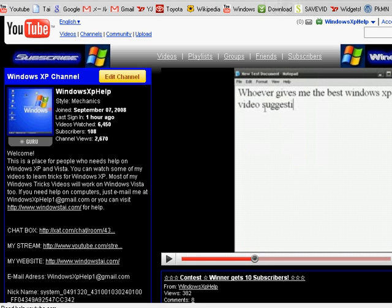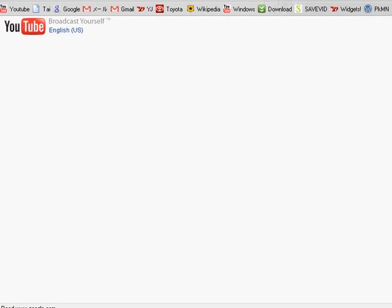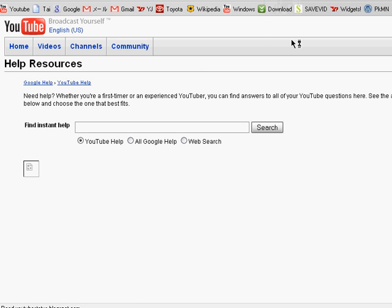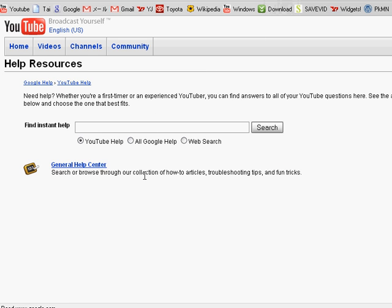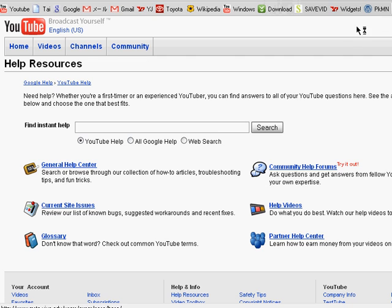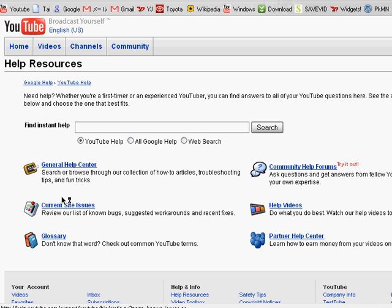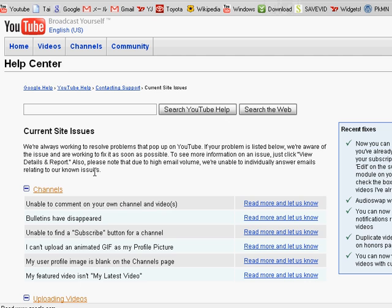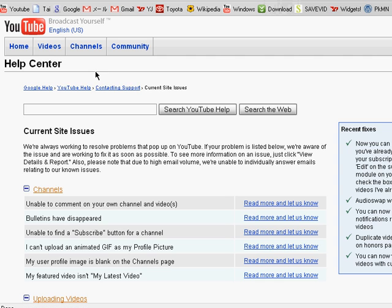And then you have to wait for a few seconds for it to load. Then click on account site issues and then click on a link called contacting support right here.